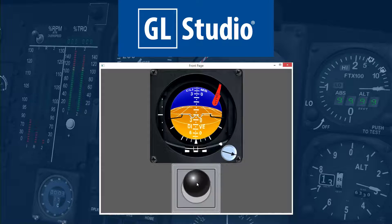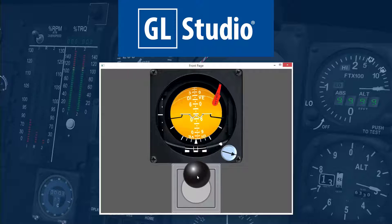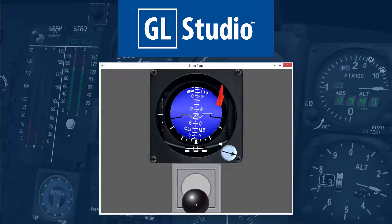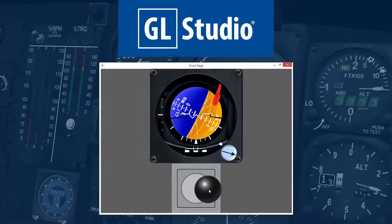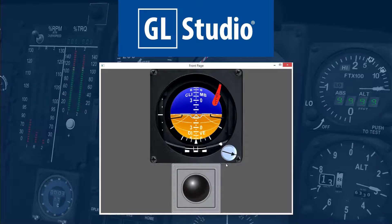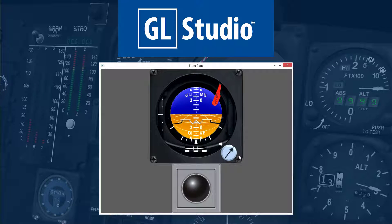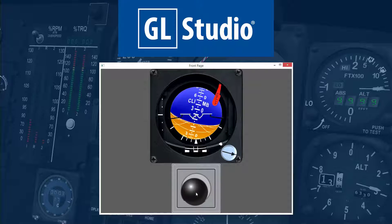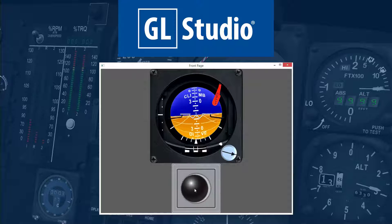Today we're offering a sneak peek at GL Studio 6 and how to use the all-new State Machine functionality to create the logic to drive our Attitude Directional Indicator example.